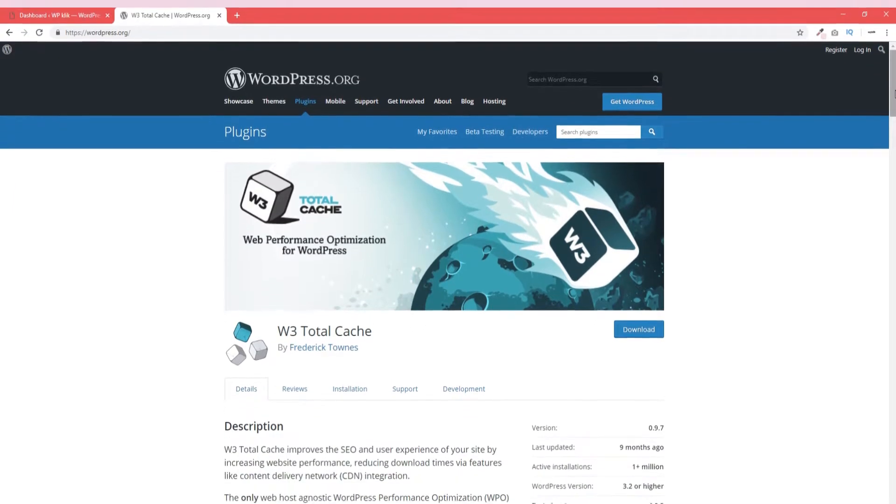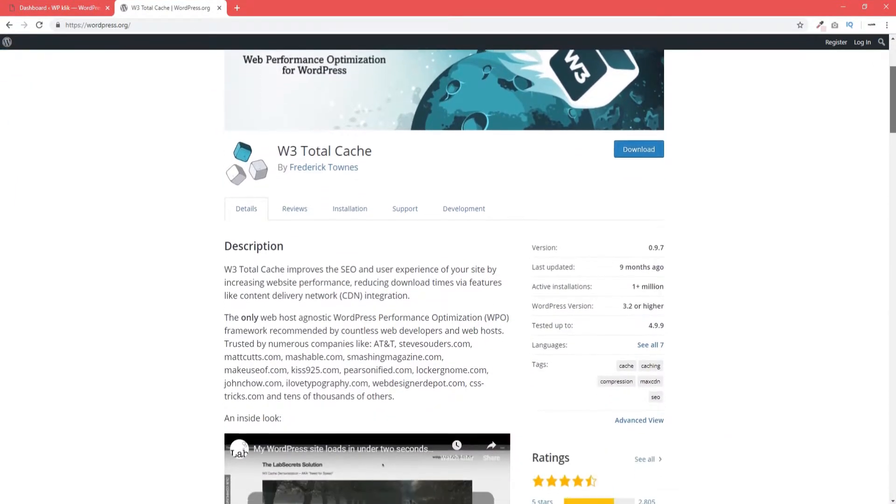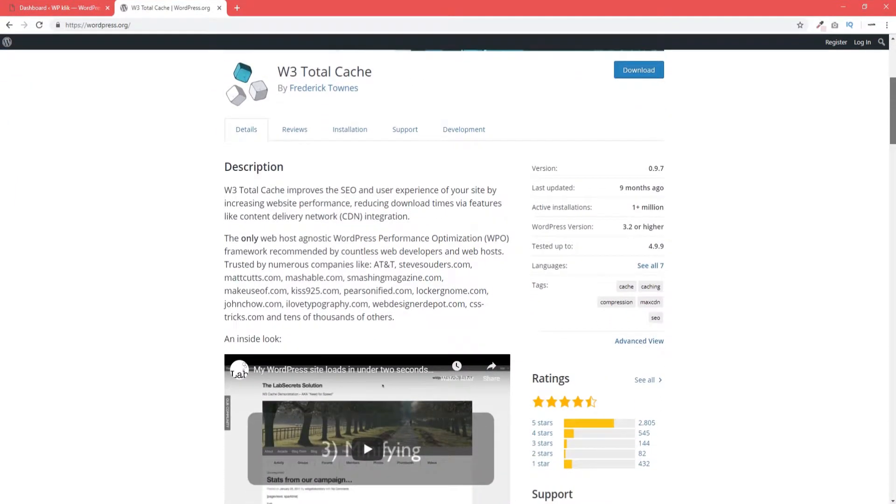There are several plugins for clearing cache on the market, but today we're going to use one of our favorites, the W3 Total Cache plugin.